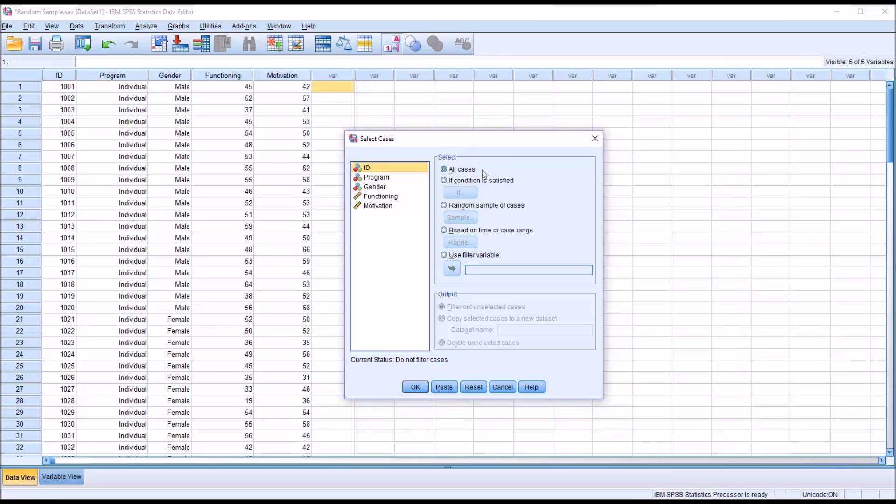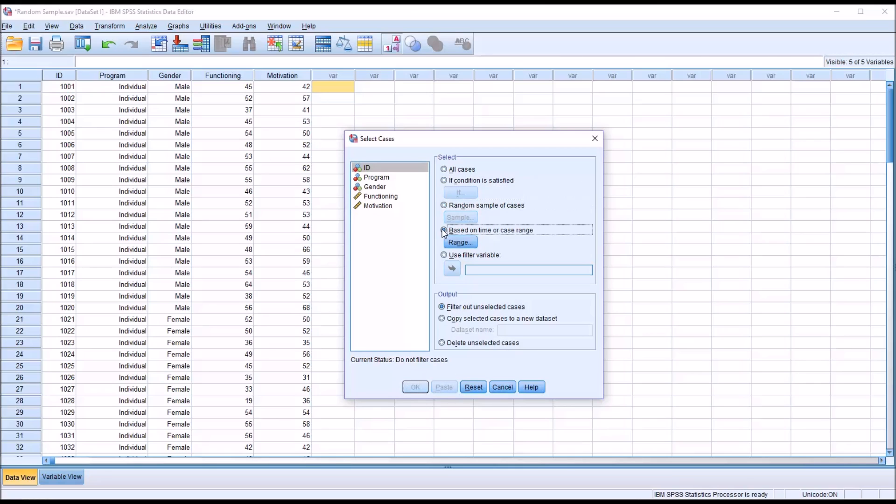We have different ways that we can select cases. We have if condition is satisfied, random sample of cases, based on time or case range, and we can use a filter variable.